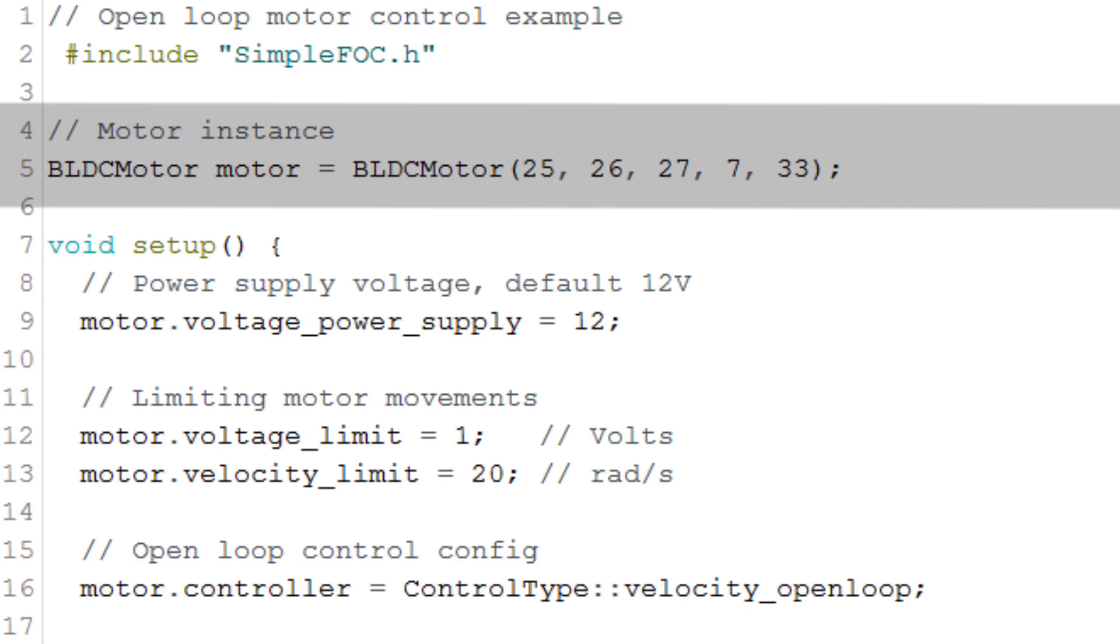In this case, as I said earlier, it's 25, 26 and 27. Then we tell how many pole pairs our motor has. In this case, it's seven. And then we write what GPIO pin we want to use for the enable.